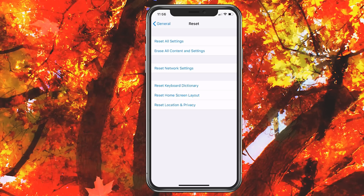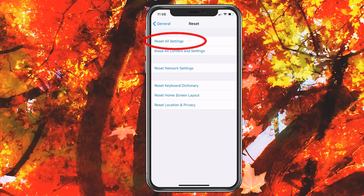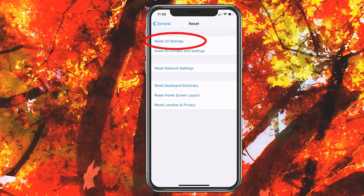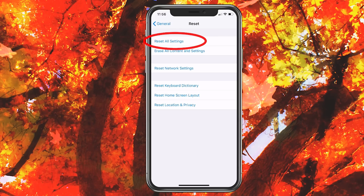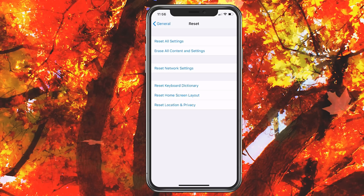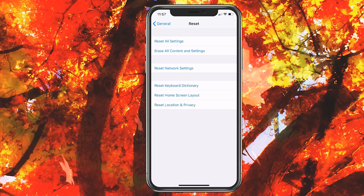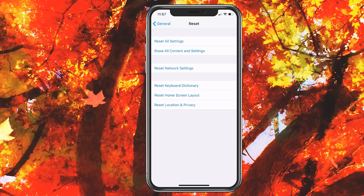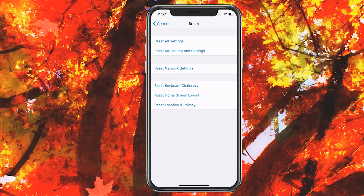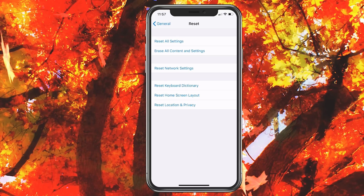If Reset Network Settings doesn't work, go ahead and try Reset All Settings — the top option. Keep in mind this is going to reset a lot of your settings, so you'll have to reconfigure things like your screen timeout and other preferences. Any settings on the phone can be changed and put back, so it's up to you whether you want to try that one. It depends on how important the app is to you.